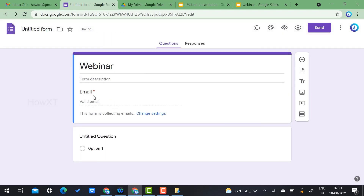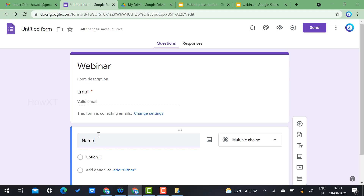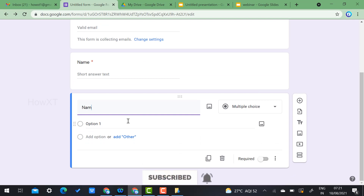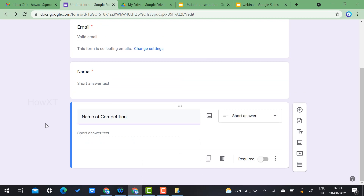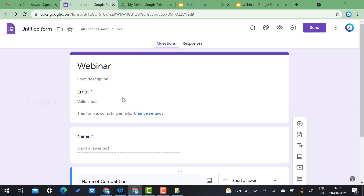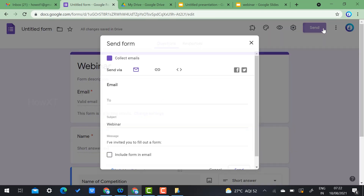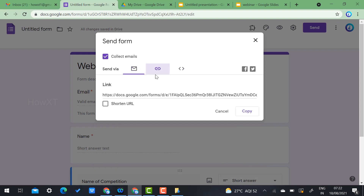Add a 'Name' field as a short answer required field, and add a 'Name of Competition' field as well. Add whatever details you need for your certificate. Go to the Responses tab — there are no responses yet because you haven't shared the form.